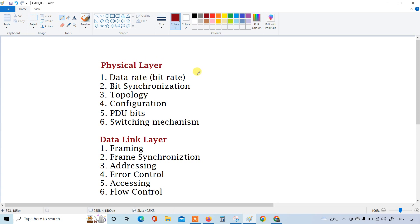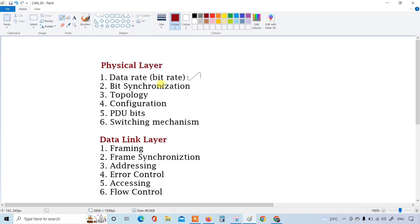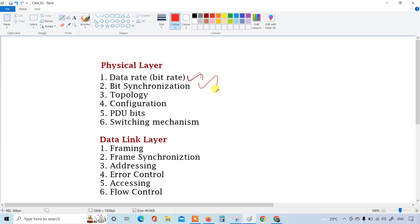First is the physical layer. In the physical layer the data rate, that is bit rate or baud rate, this data rate can be defined. As CAN follows this OSI layer, there will be some specifications of the data rate, the bit rate should be from this to this range. Number two is bit synchronization, also in the CAN protocol they follow the OSI layer rules.